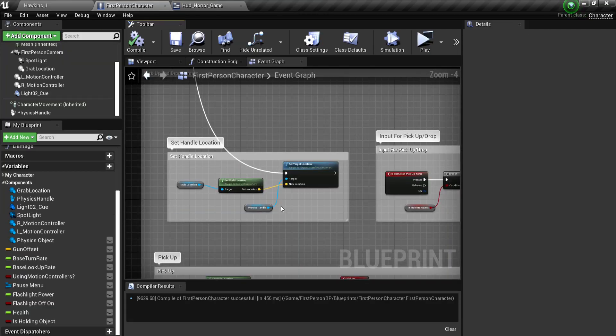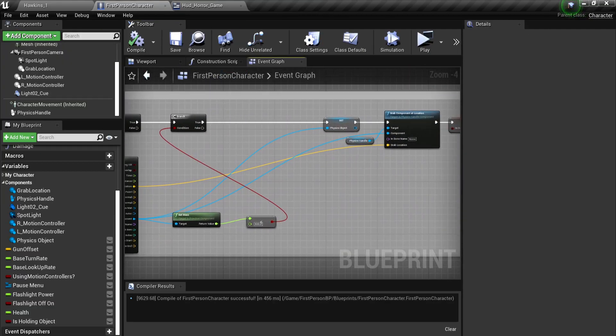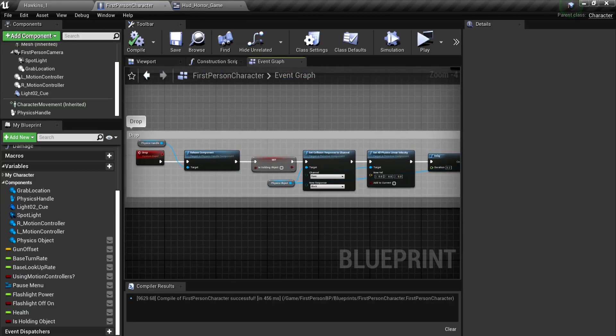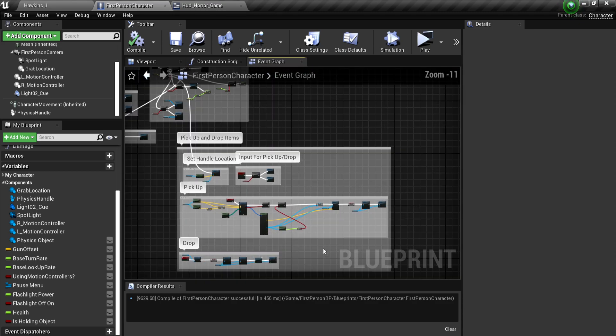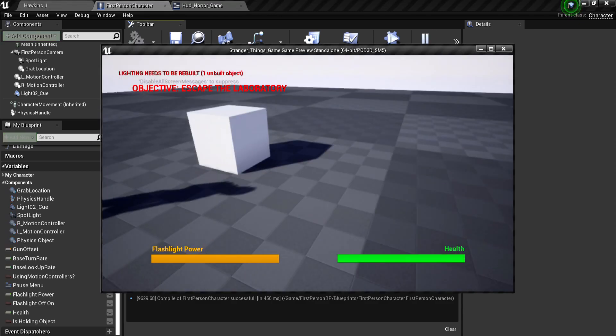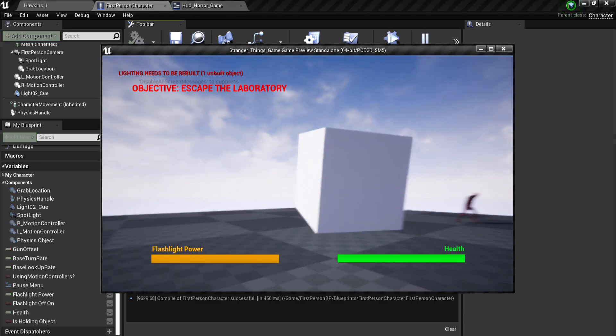So this blueprint here is so then your character can pick up things. I never actually got to add things to pick up. I just forgot about that.